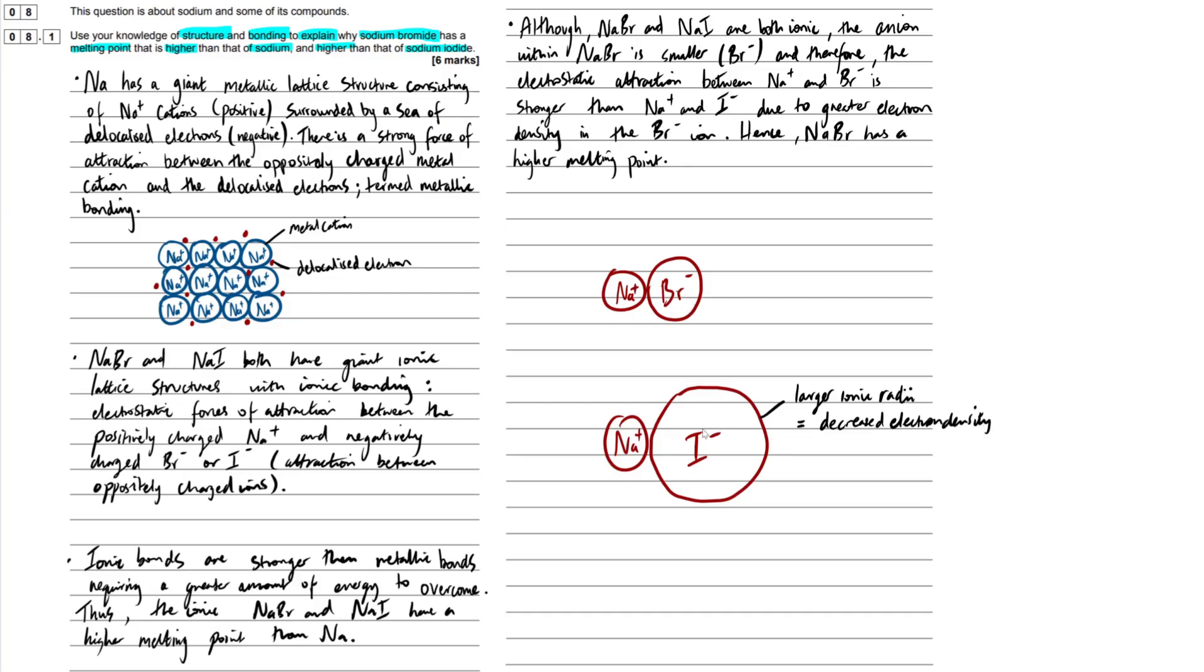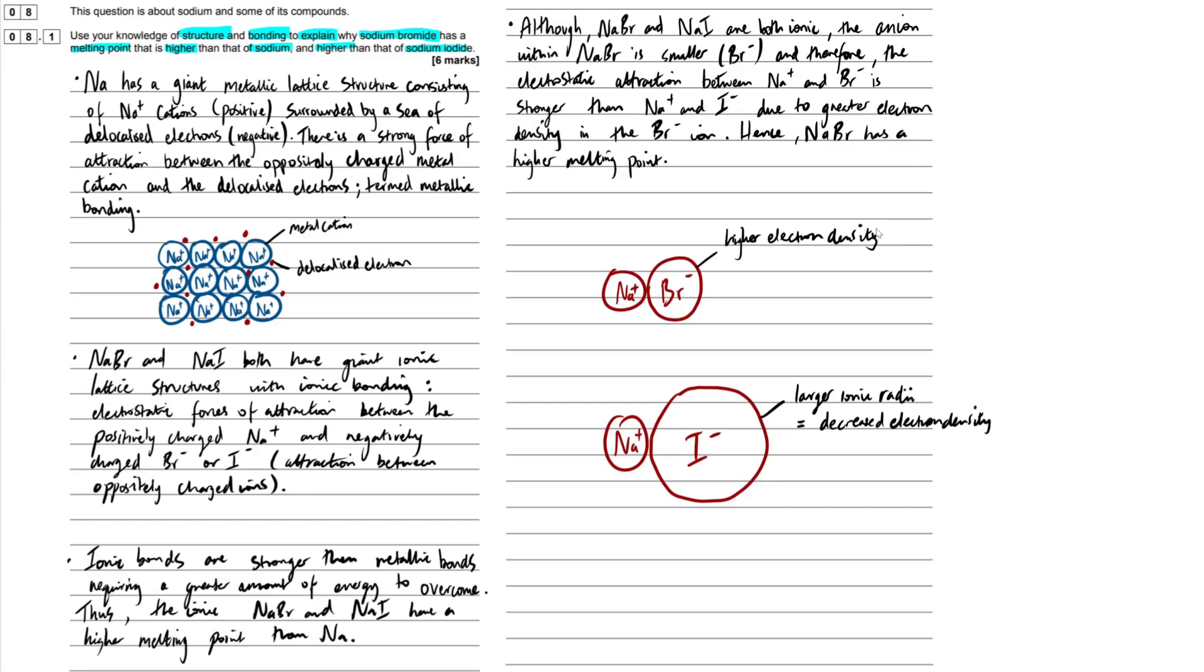Therefore, the attraction between the two is going to be a lot less than in this one right here, where we have a greater electron density. And that's essentially how it works. Just try and get your head around that with ions. The smaller the ion, the greater the attraction is going to be to the positive ion. Hopefully that makes sense.